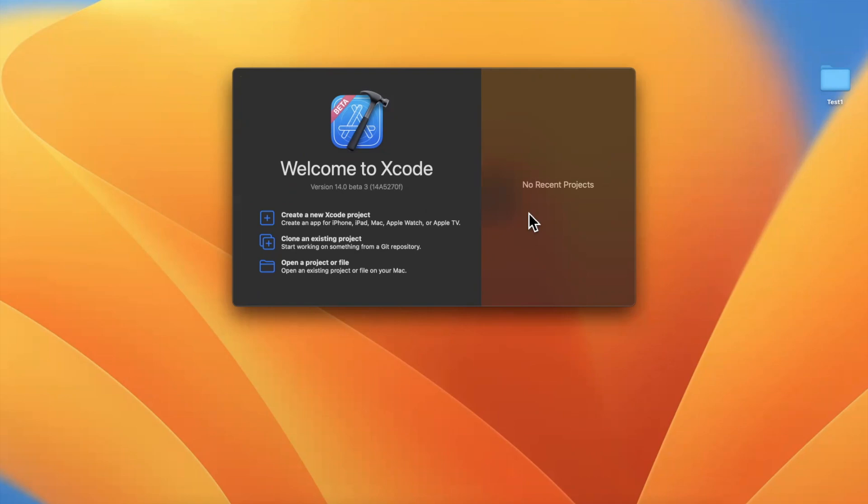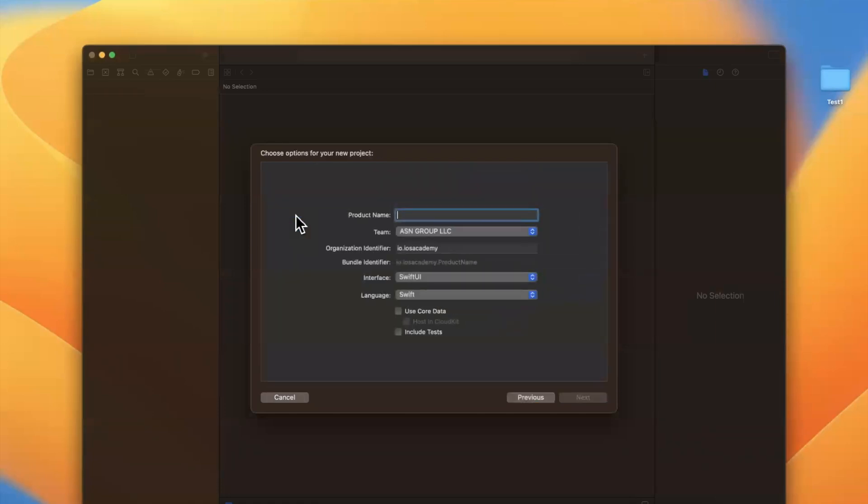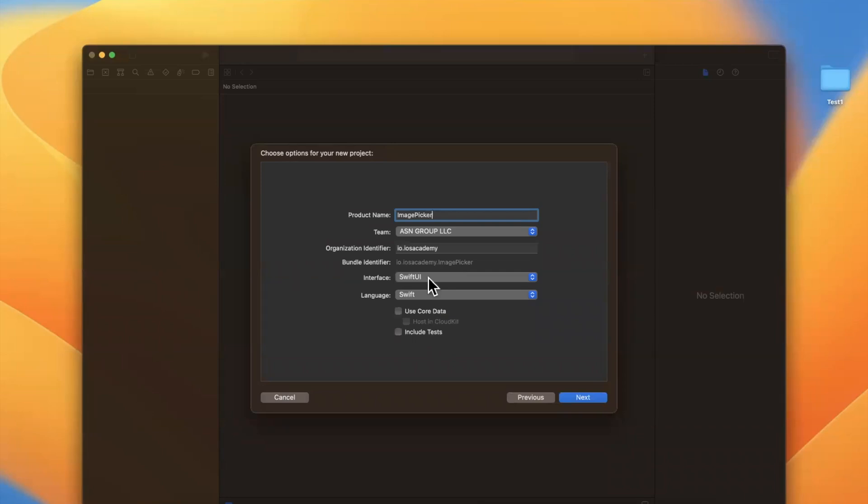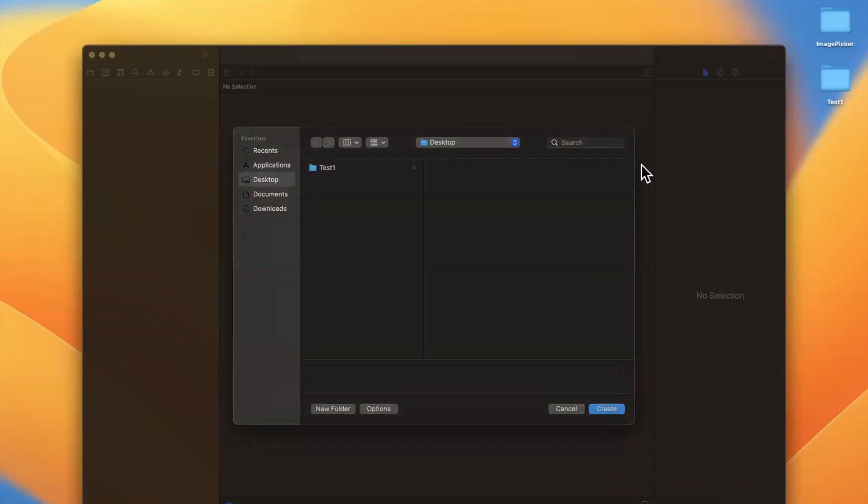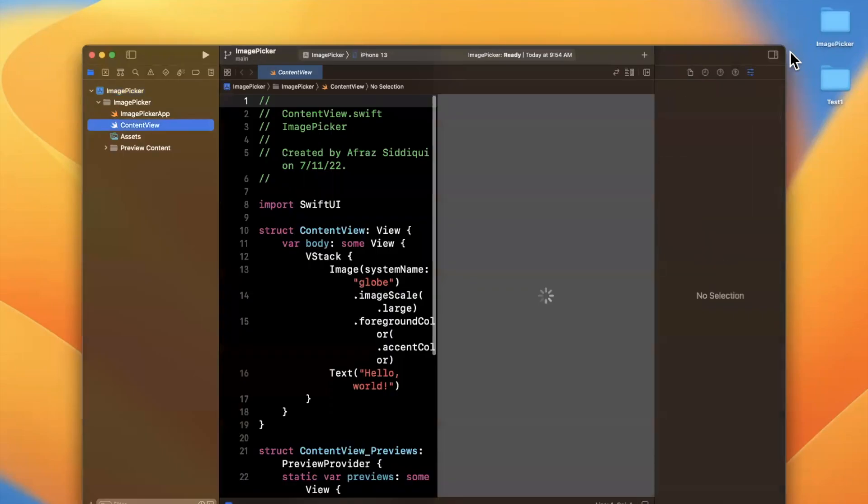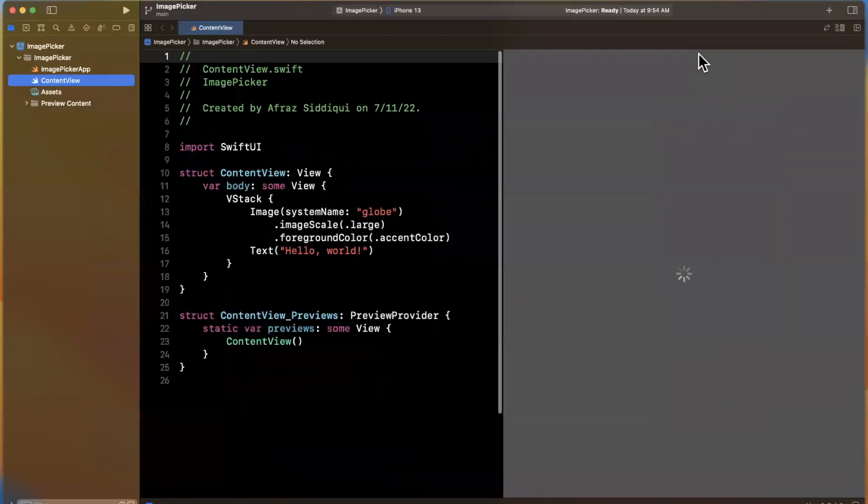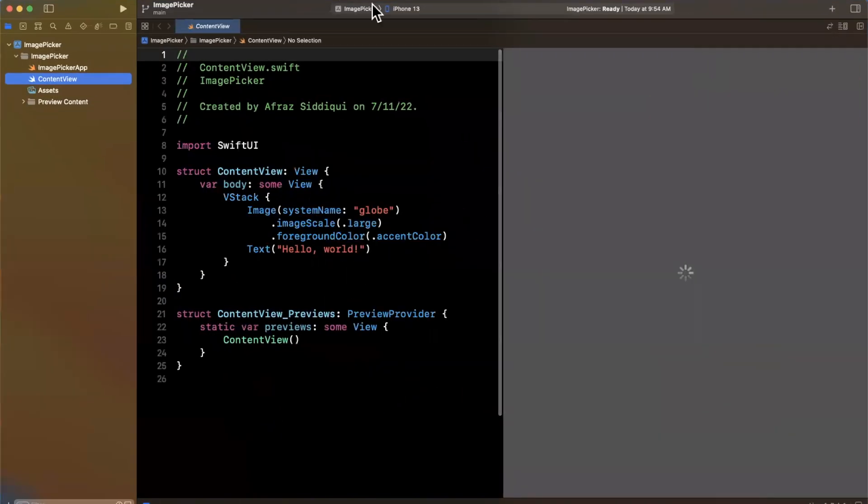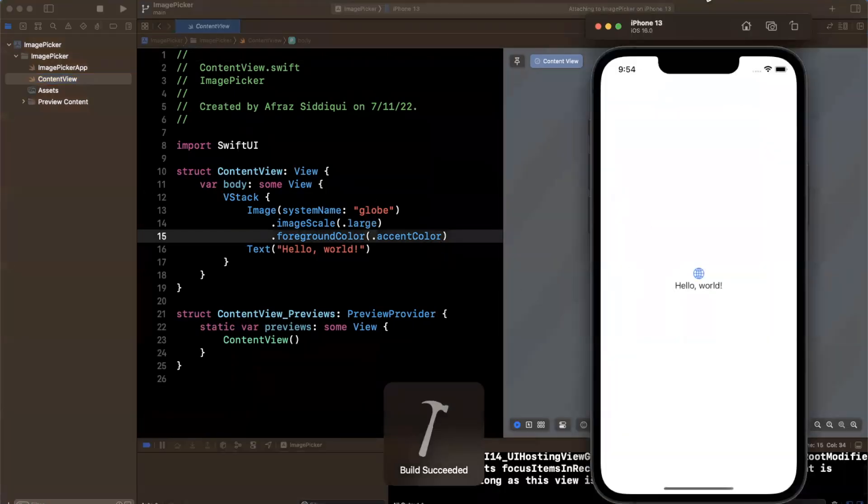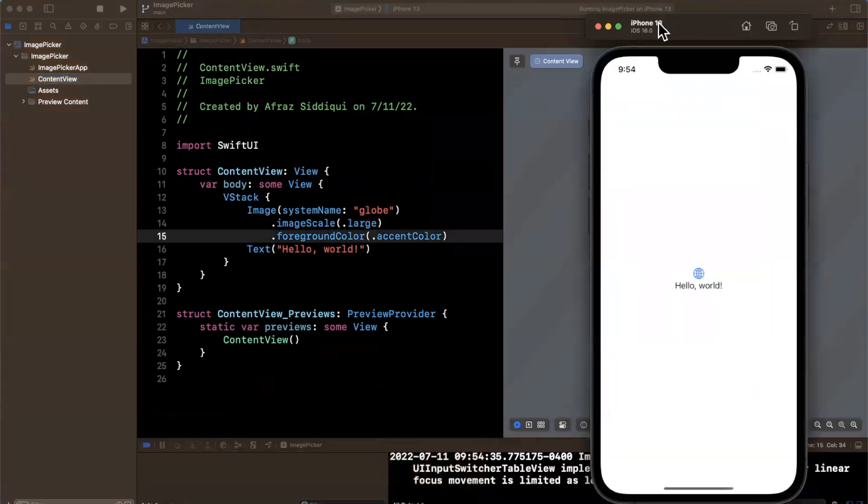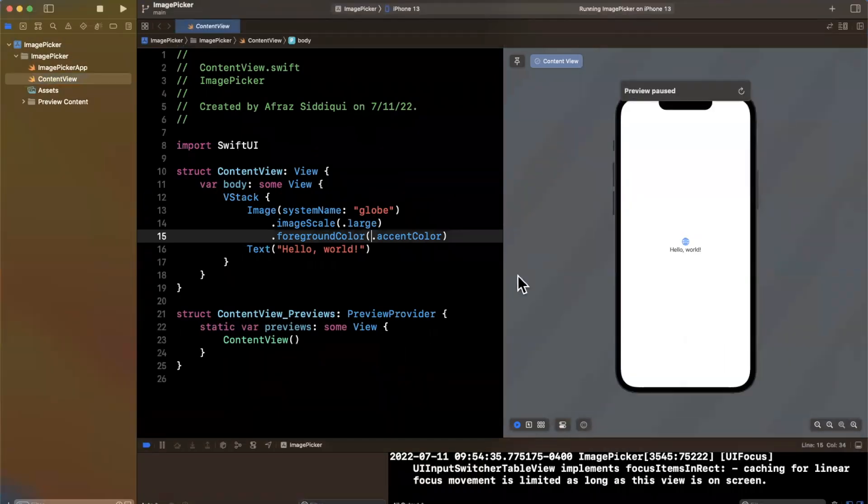Let's open up Xcode 14. This is beta 3. And start by creating a new project. I'll stick with the app template under iOS, and we'll call this image picker so we don't confuse the naming from the actual components. Make sure you've got SwiftUI and Swift selected. And first things first, we're going to close this right panel, expand our window. And I'm also going to give this a run in our simulator, which is an iPhone 13 with iOS 16.